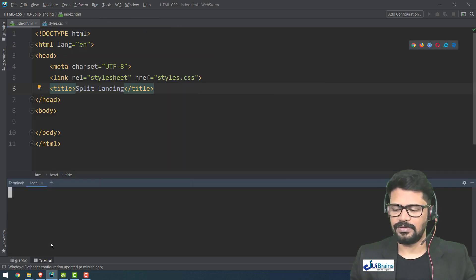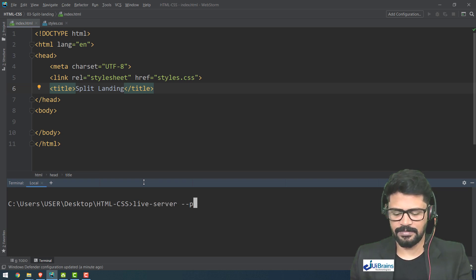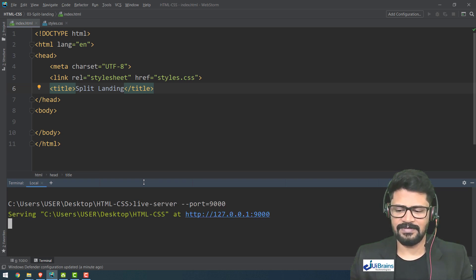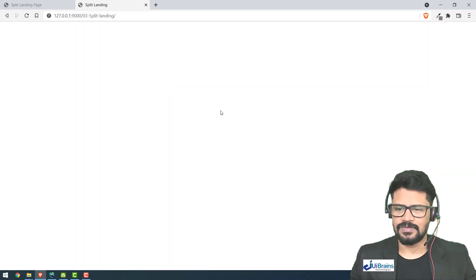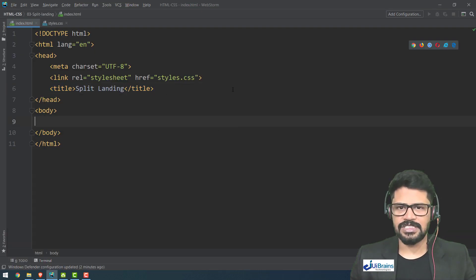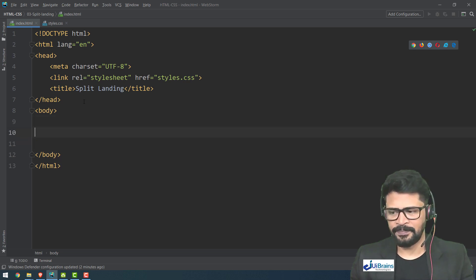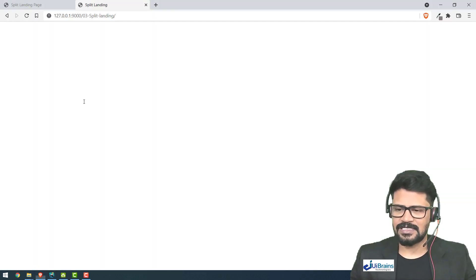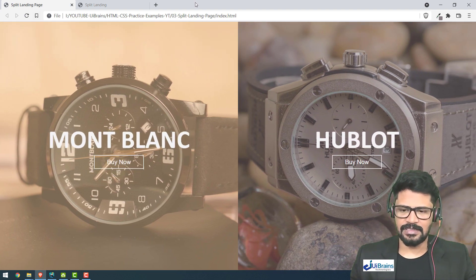Let me open this in a browser. You can use the Live Server extension or just right-click and open with the browser. Now the structure to make these two sides — there are two landing page sections.